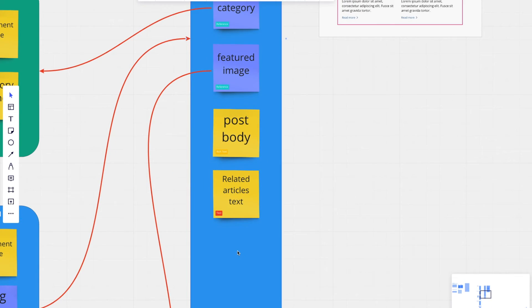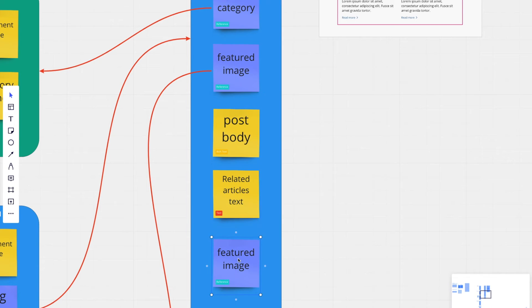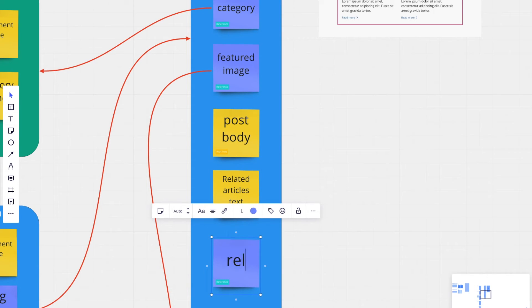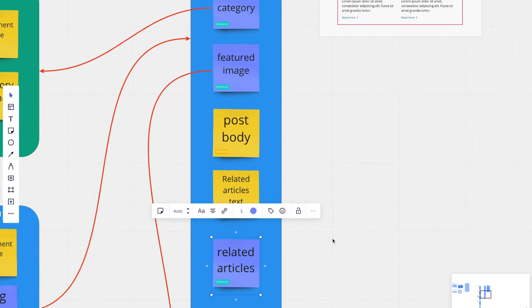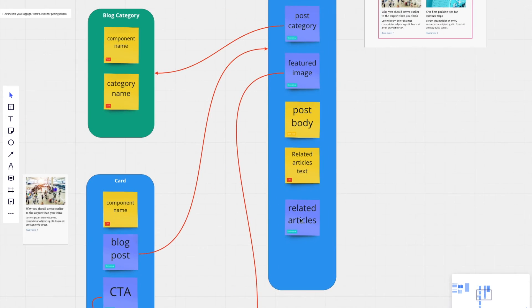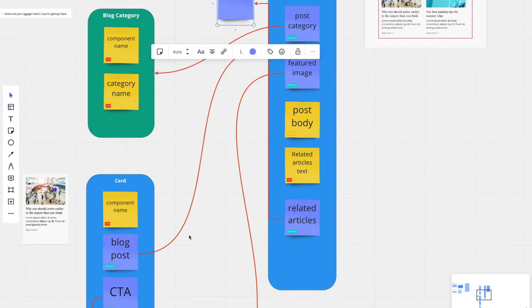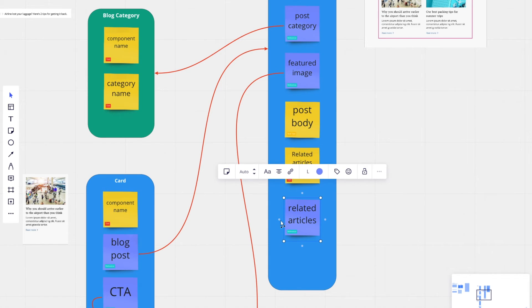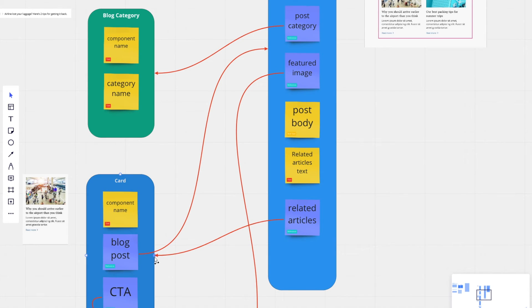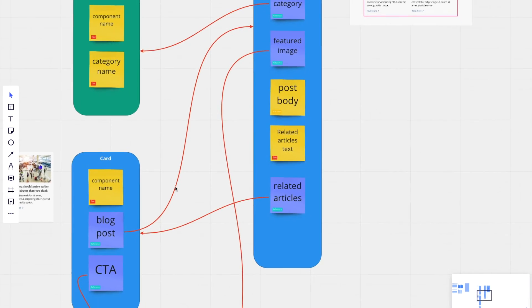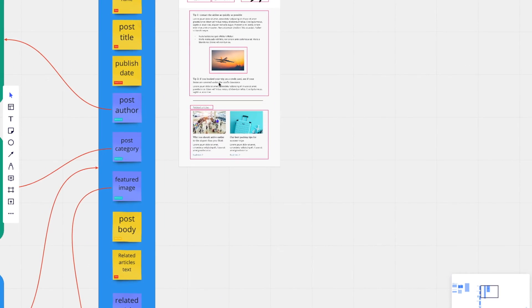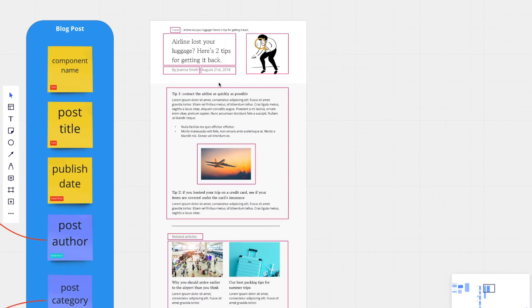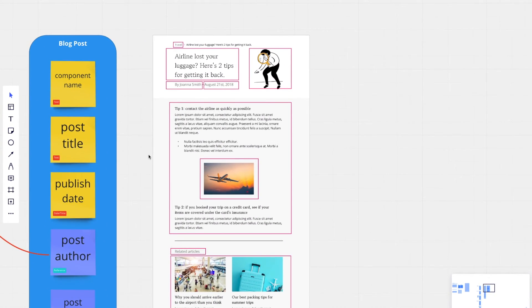So we'll create another reference field. And I'll title this related articles. And now we can pull in a card. And that's it for our blog post.